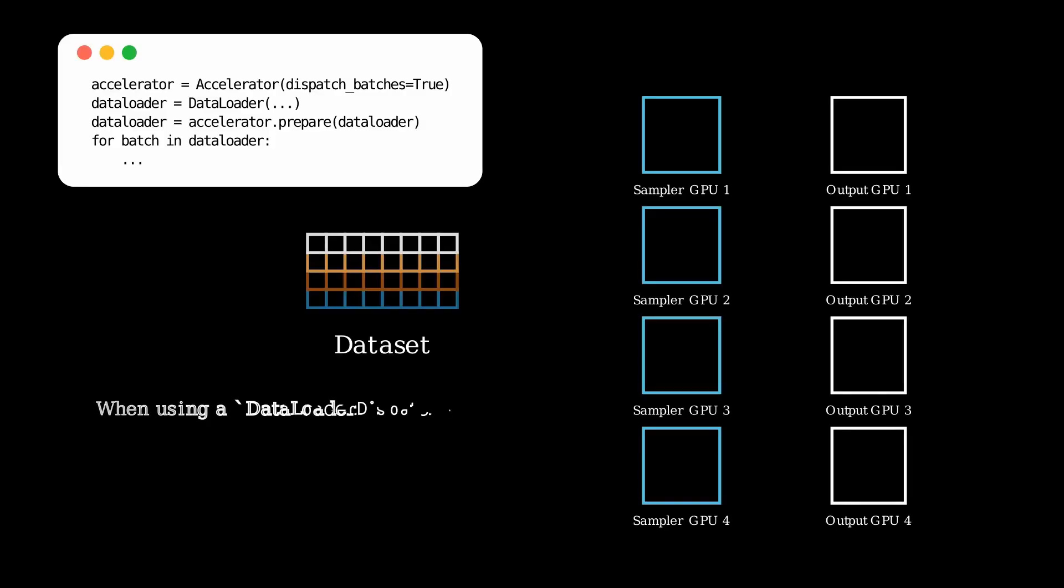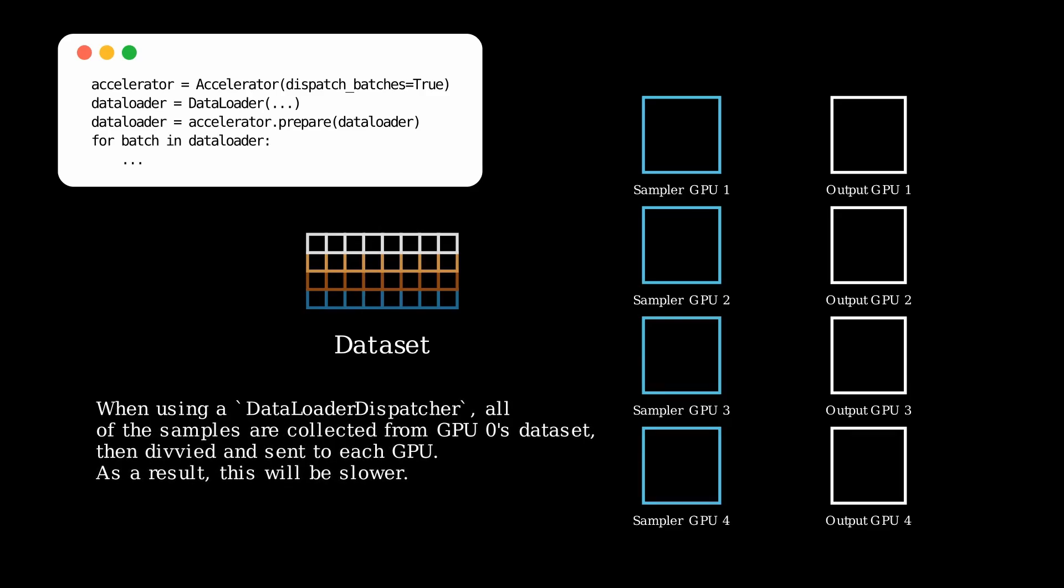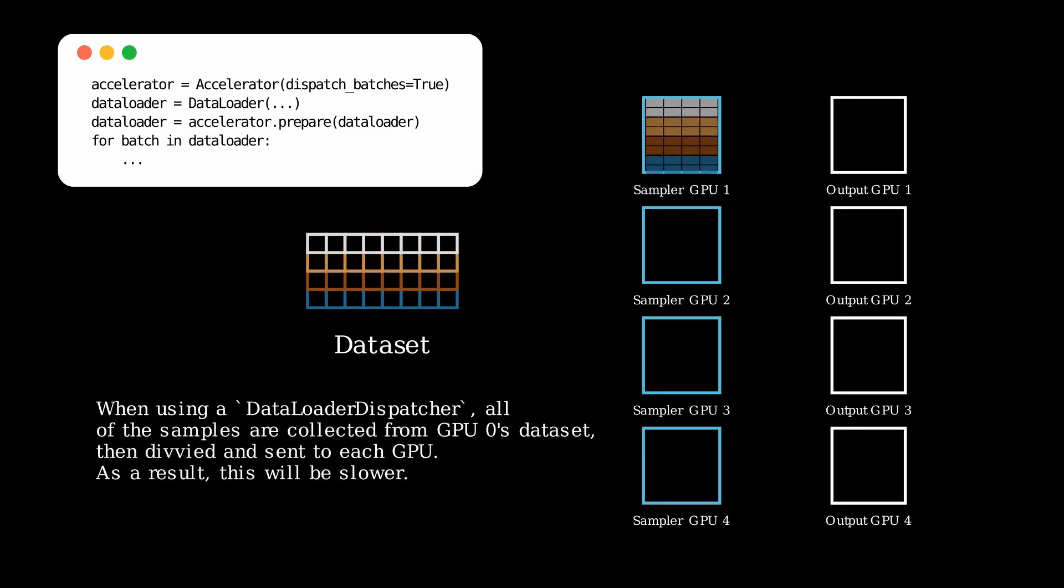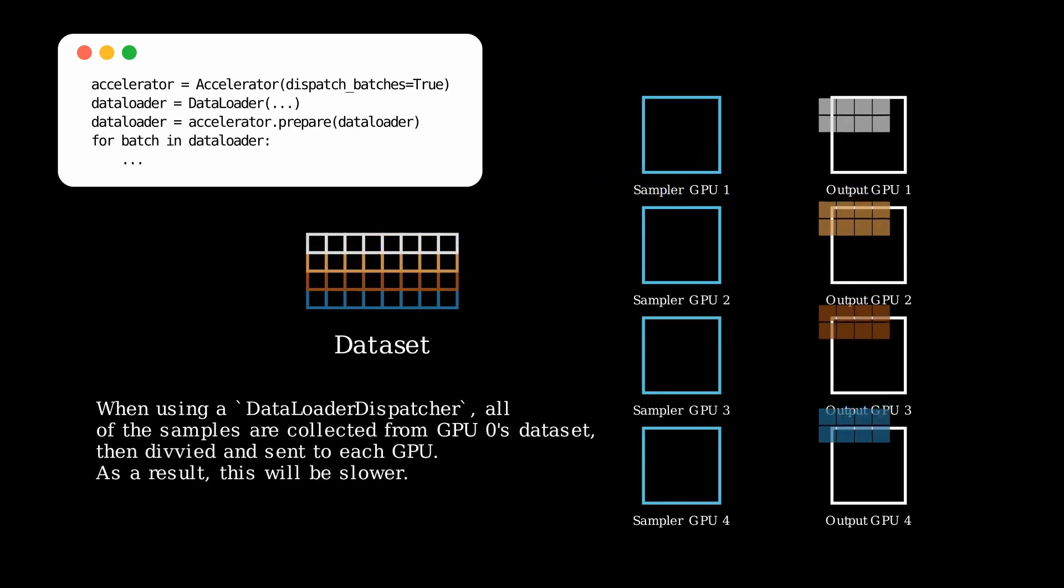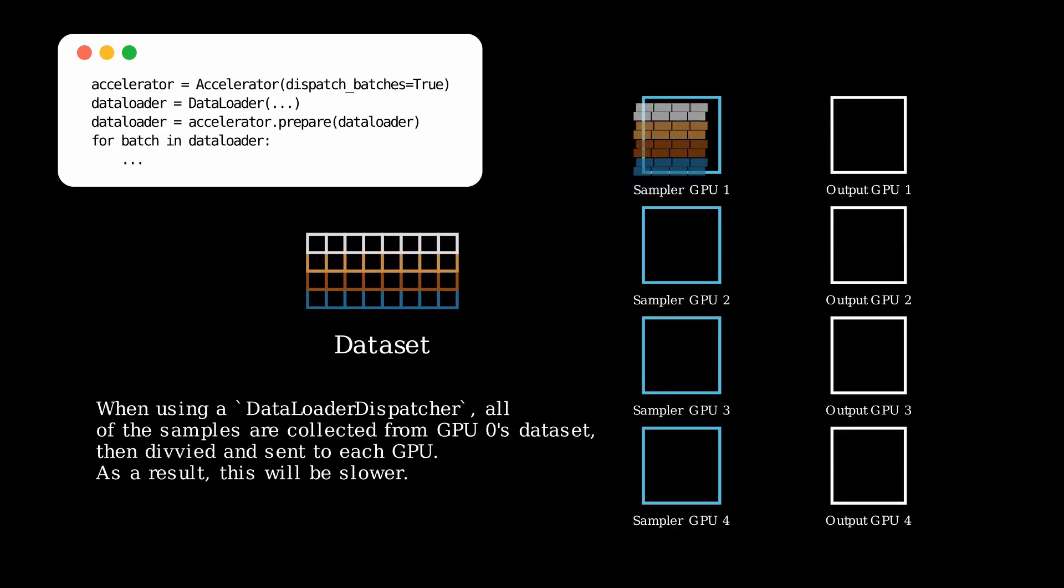Now let's talk about the data loader dispatching method. When using this, all of the GPUs' batches of data are drawn first from the dataset loaded on the first GPU, then it's split up and sent out to all of the other GPUs afterwards.